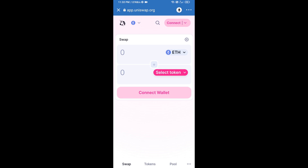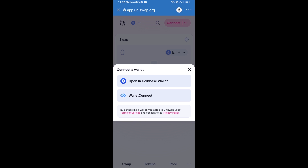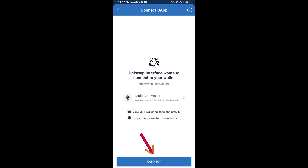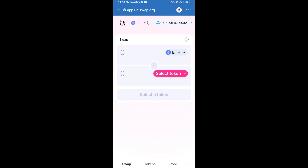Click on Uniswap exchange. After that, you will connect Uniswap exchange from Trust Wallet — click on Connect Wallet, then click on WalletConnect, then click on Connect, and finally click on Connect. Uniswap exchange has now been successfully connected from Trust Wallet.